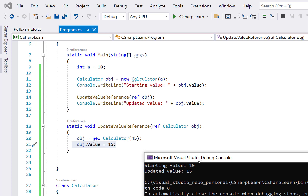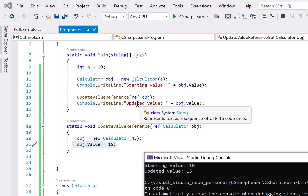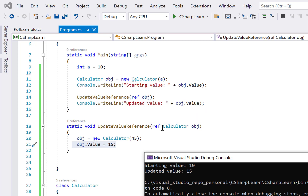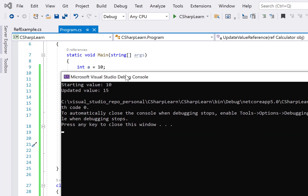So if your requirement is that even when a new object is created inside the method, the original value should also be changed, then add the ref keyword. If you don't need that, simply remove ref. In this video we saw how to use the ref keyword: in the first example we passed by value, and in the second we passed a reference. If you have any questions, write in the comments and please subscribe to the channel for more videos. Thank you.